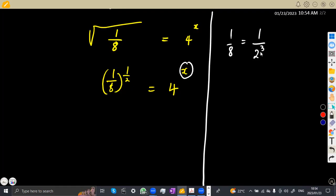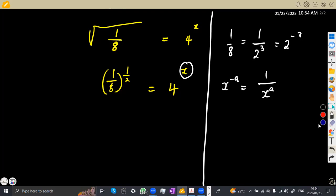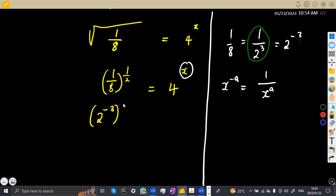2 to the exponent of 3 is 8. And this can be written as 2 to the exponent of minus 3. Remember, from your laws of exponents, x to the exponent of minus a is the same as 1 over x to the exponent of a. So 1 over 2 to the exponent of 3 becomes 2 to the exponent of minus 3. Now there is already an exponent of 1/2, and 4 in terms of 2 is 2 to the exponent of 2, with an exponent of x already there.